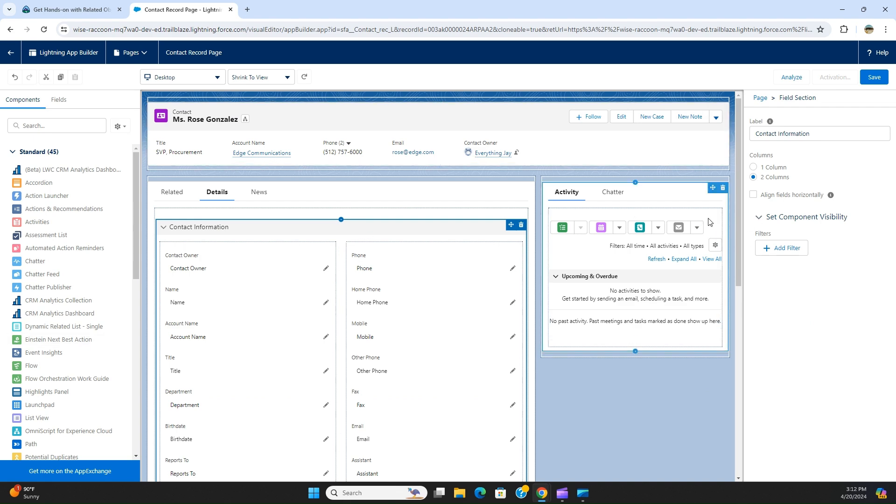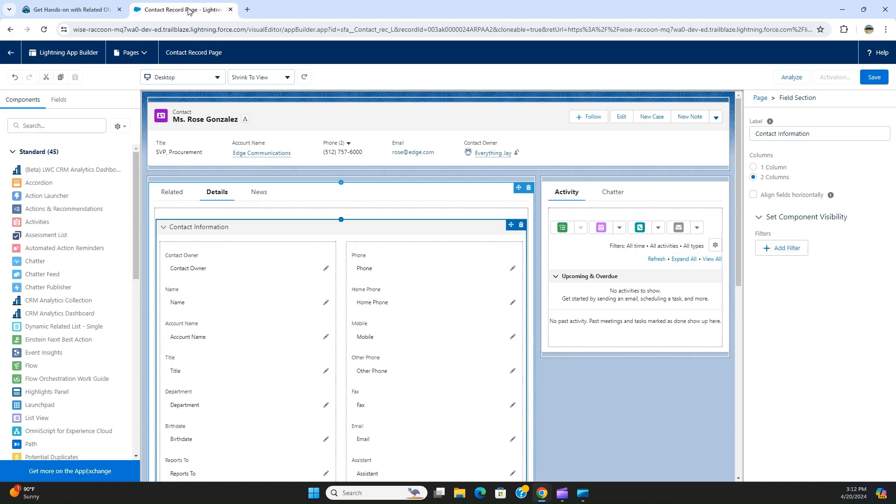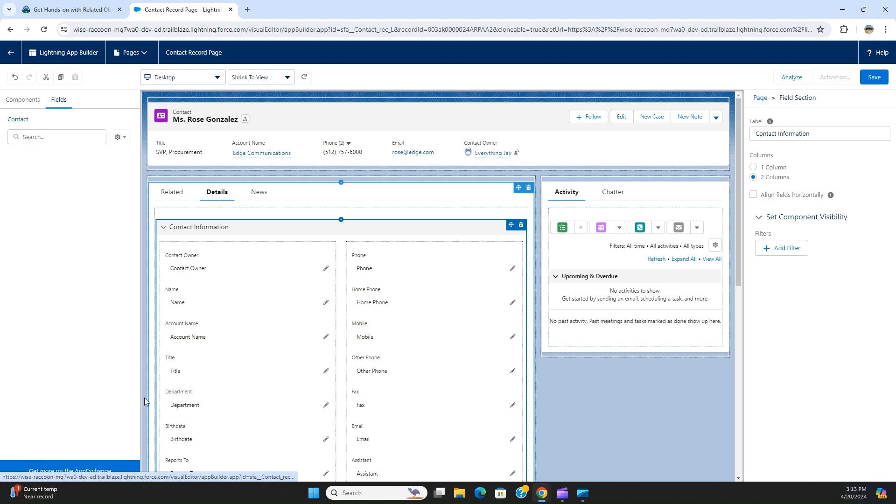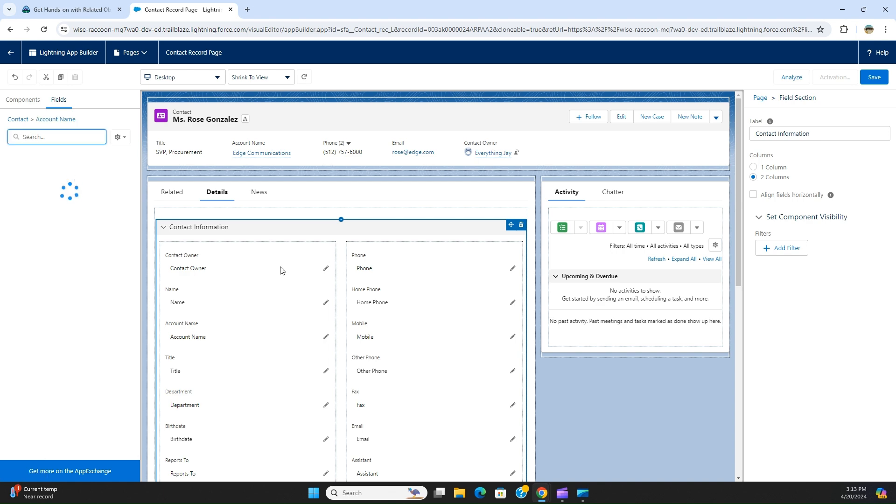And then the next item is drag field annual revenue from the contact and place it under the lead source field. You know there is a parent object of contact is account. Click fields here. You have to click fields here, you have the arrow icon here.